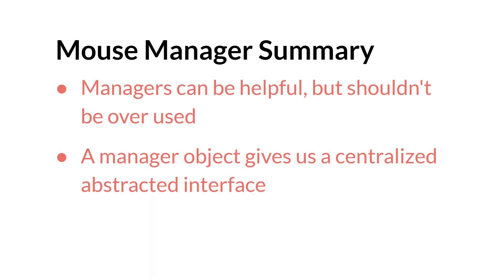In summary, managers can be helpful, but they shouldn't be overused. And a manager gives us a centralized abstracted interface that allows us to communicate data between instances of objects without those instances having to go check with every other instance in the room. Links to the source code, as always, will be below. And that's it. Thanks for watching.